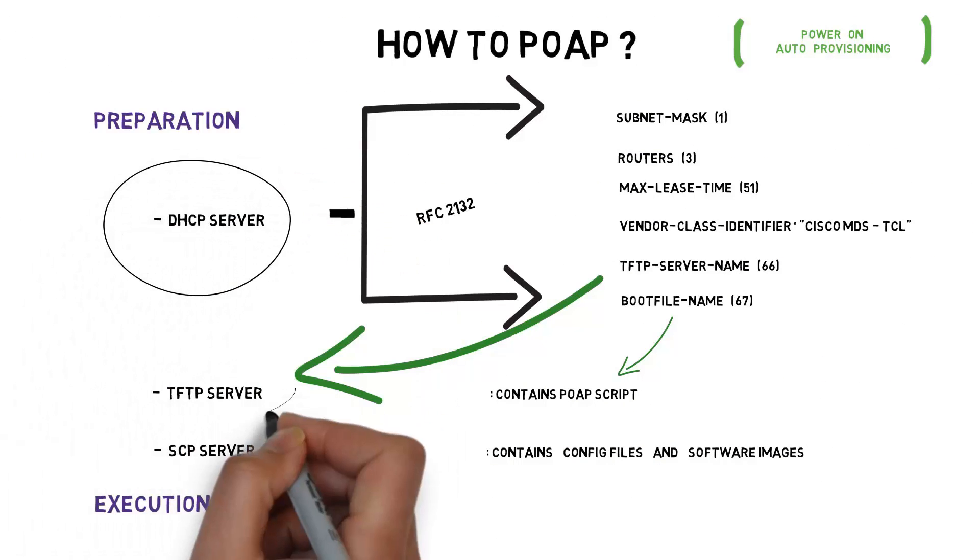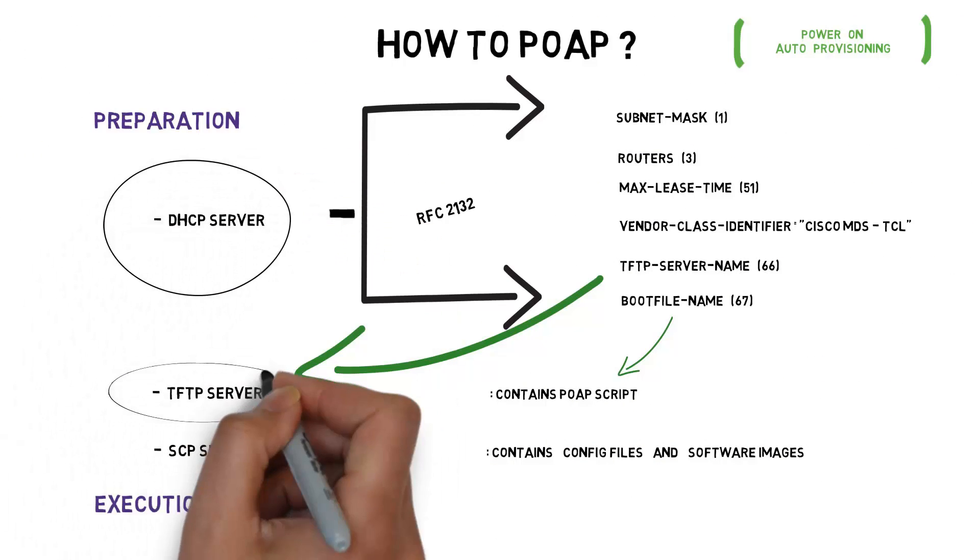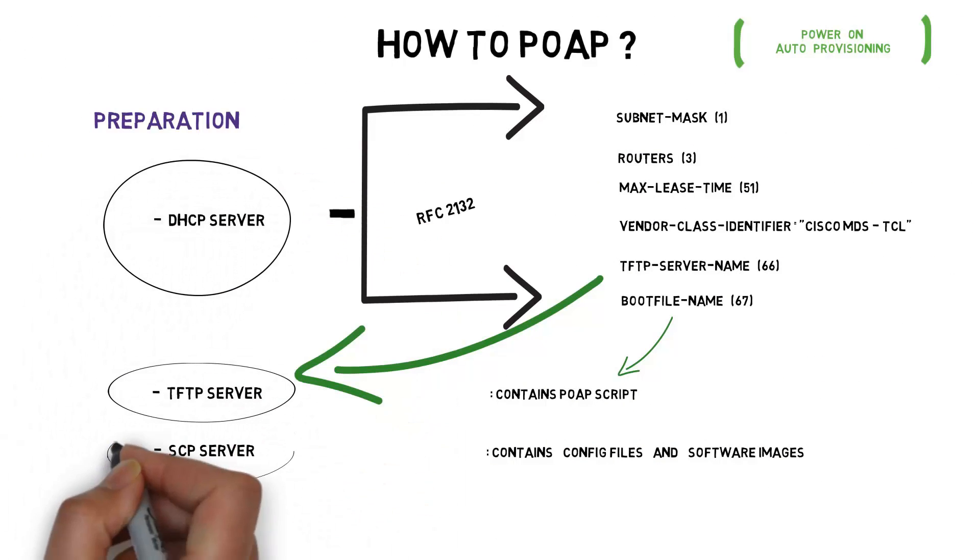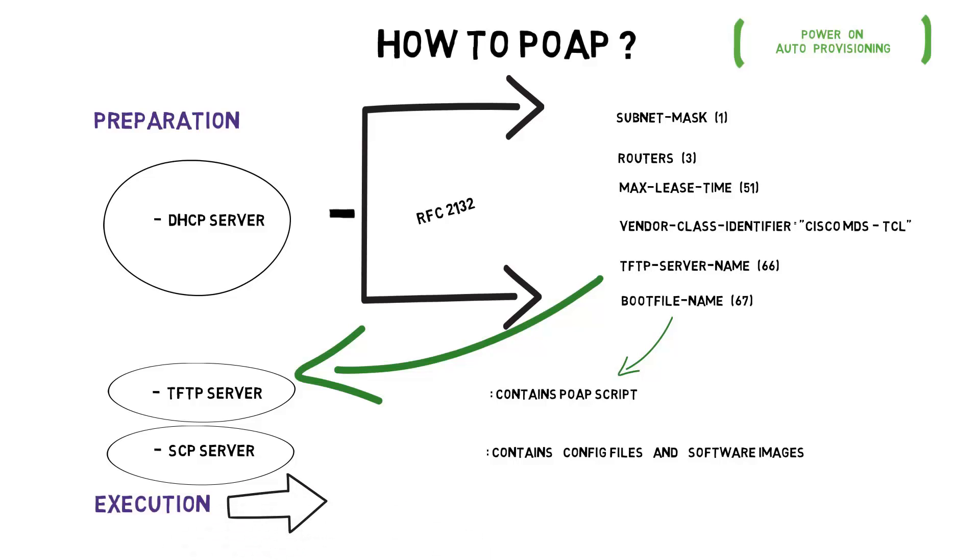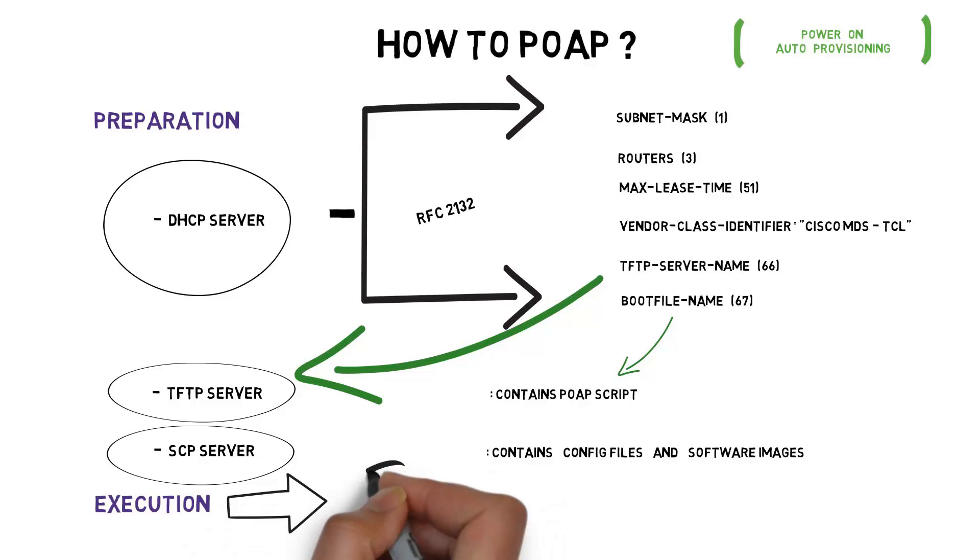prepare your management network with DHCP, TFTP and a SCP server which is a one-time effort. Once done, any new switch just needs to be powered up and plugged in to the management network to be part of your fabric.